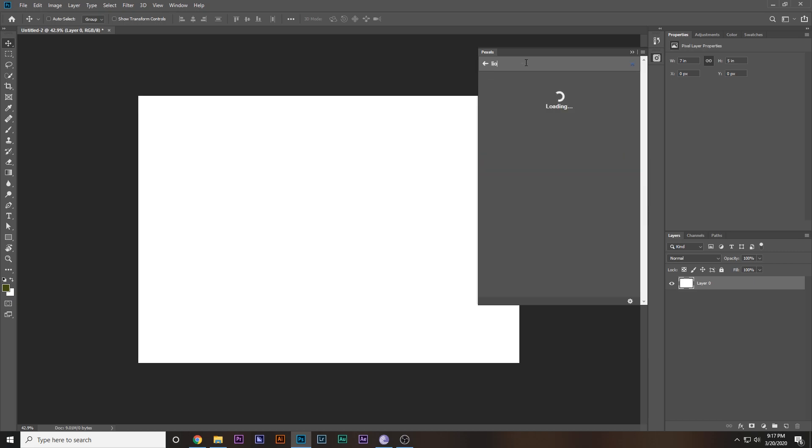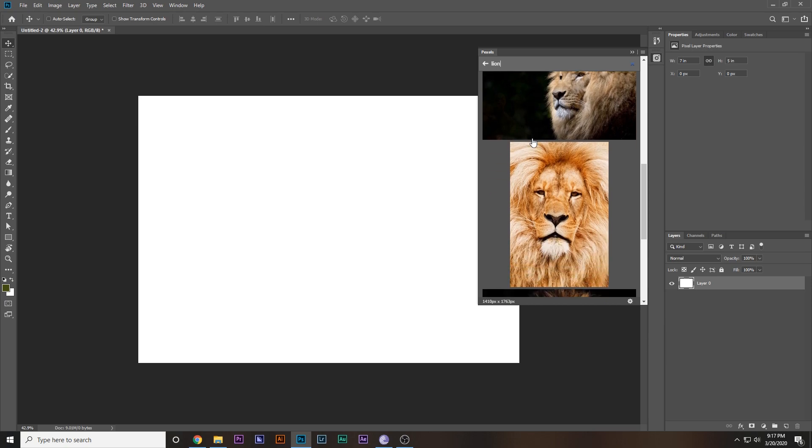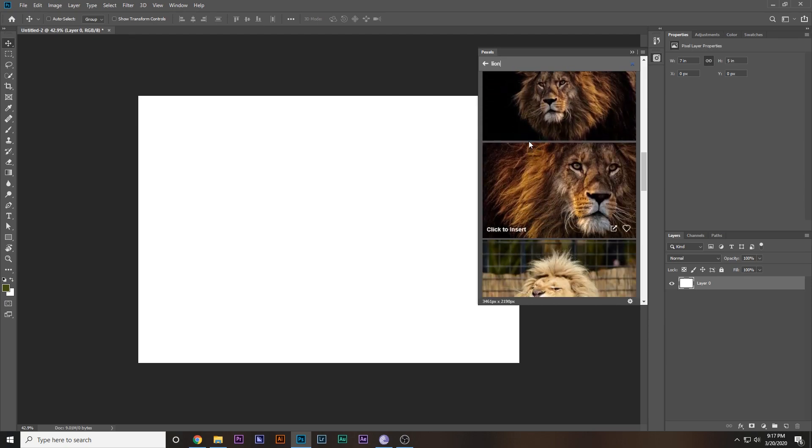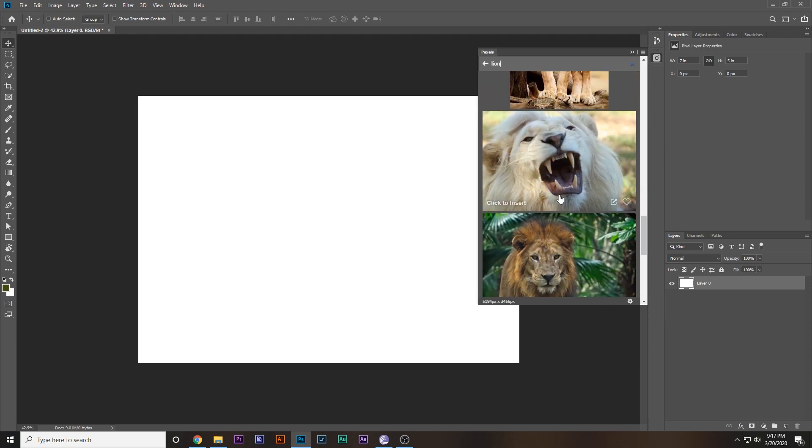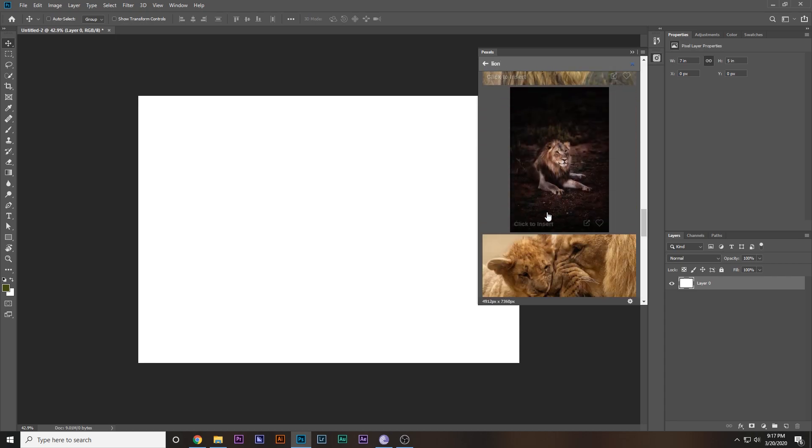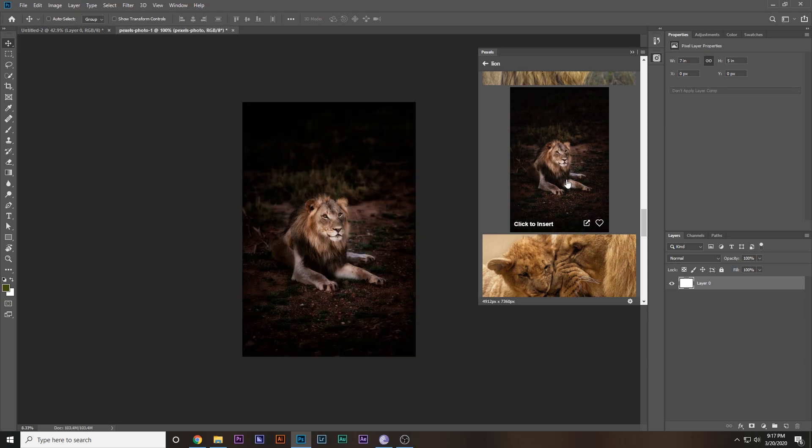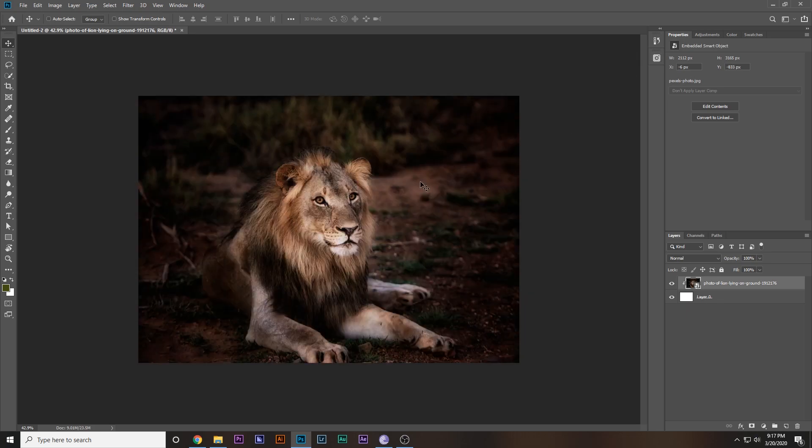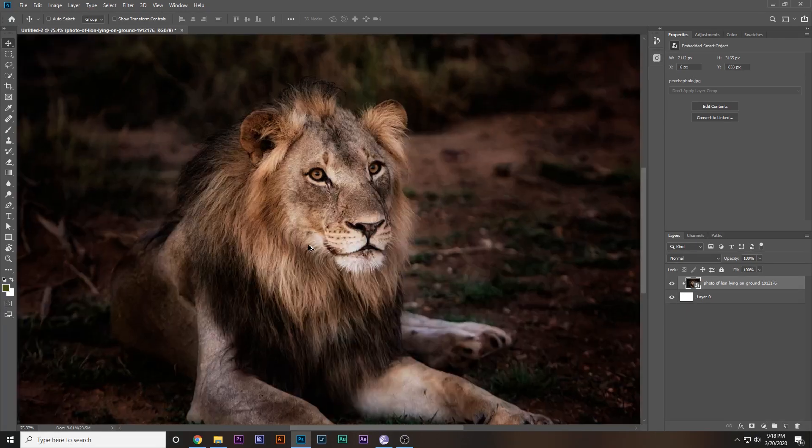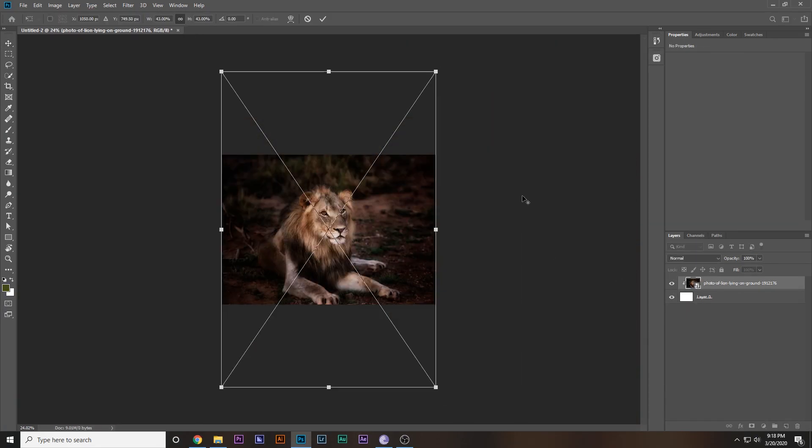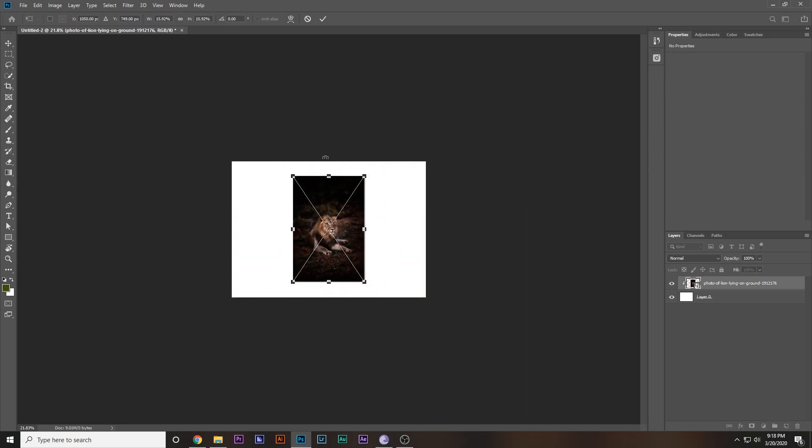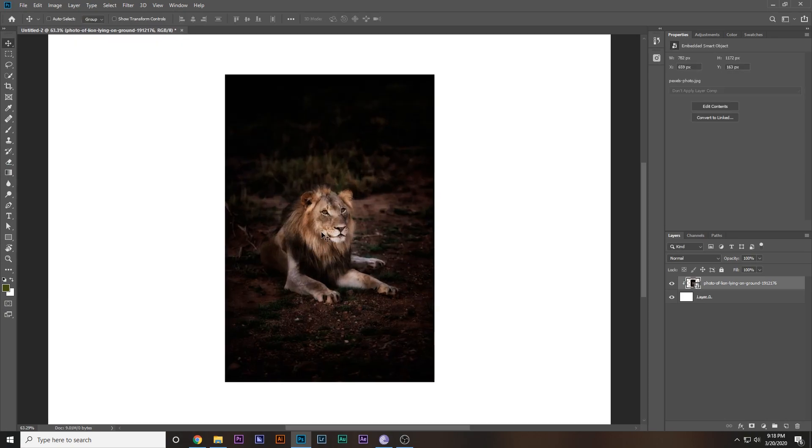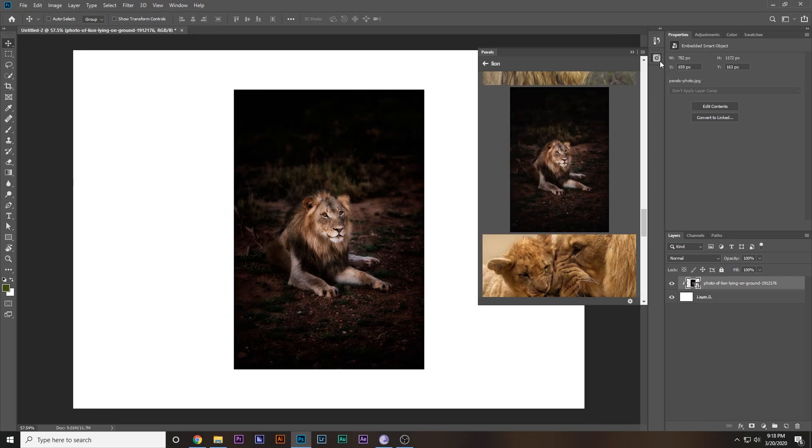For example, if I want this image right here, I can just click to insert and it's going to download it real quick and import it inside of Photoshop for free without any watermark. I can just press Ctrl+T, resize it, and voila, there it is—a high-quality image for free in just seconds.